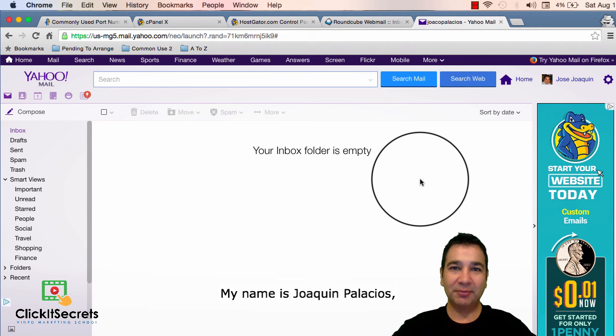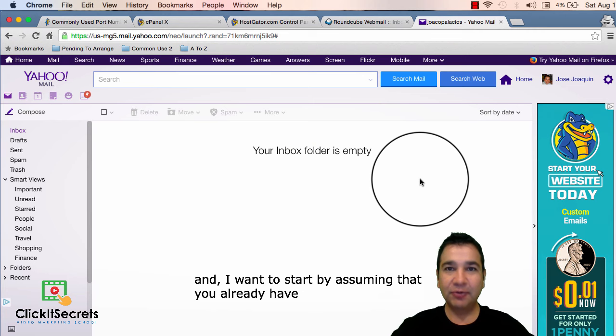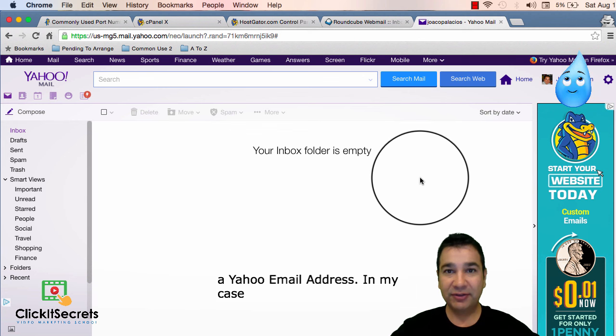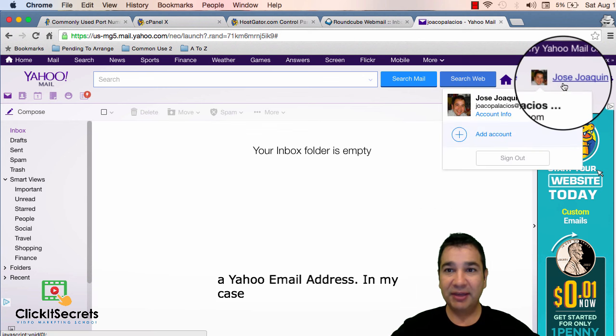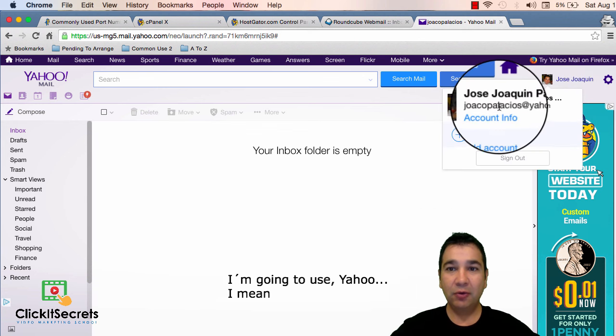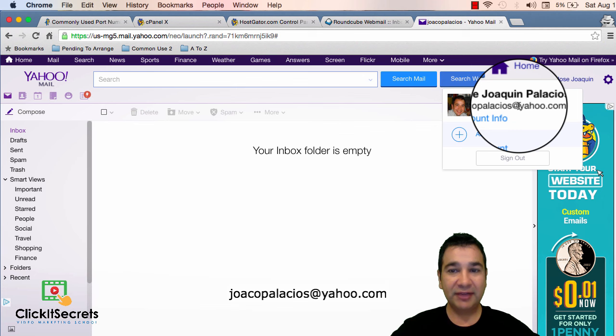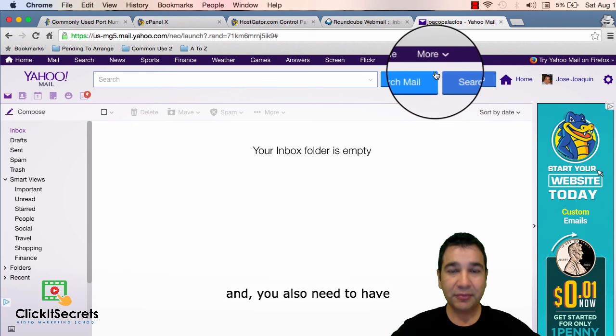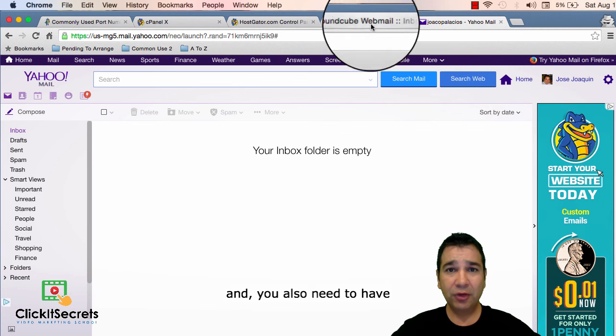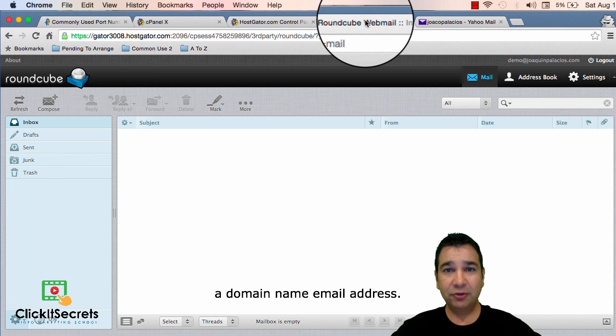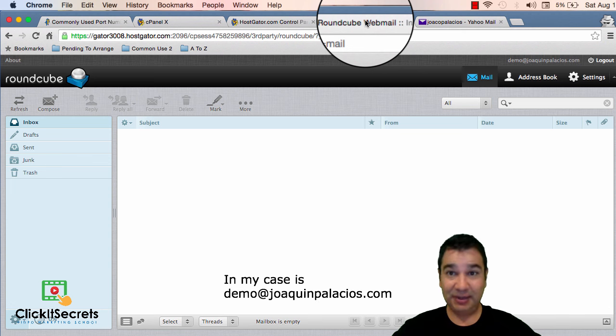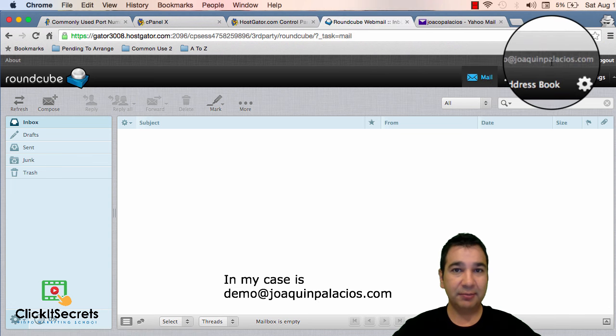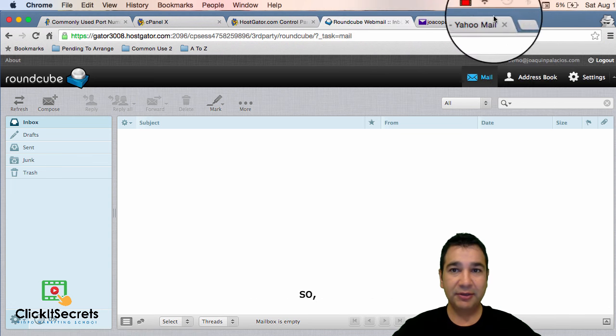My name is Joaquin Palacios and I'm going to start by assuming that you already have a Yahoo email address. In my case I'm going to use juacopalacios.yahoo.com and you also need to have a domain name email address. In my case is demo at joaquinpalacios.com.